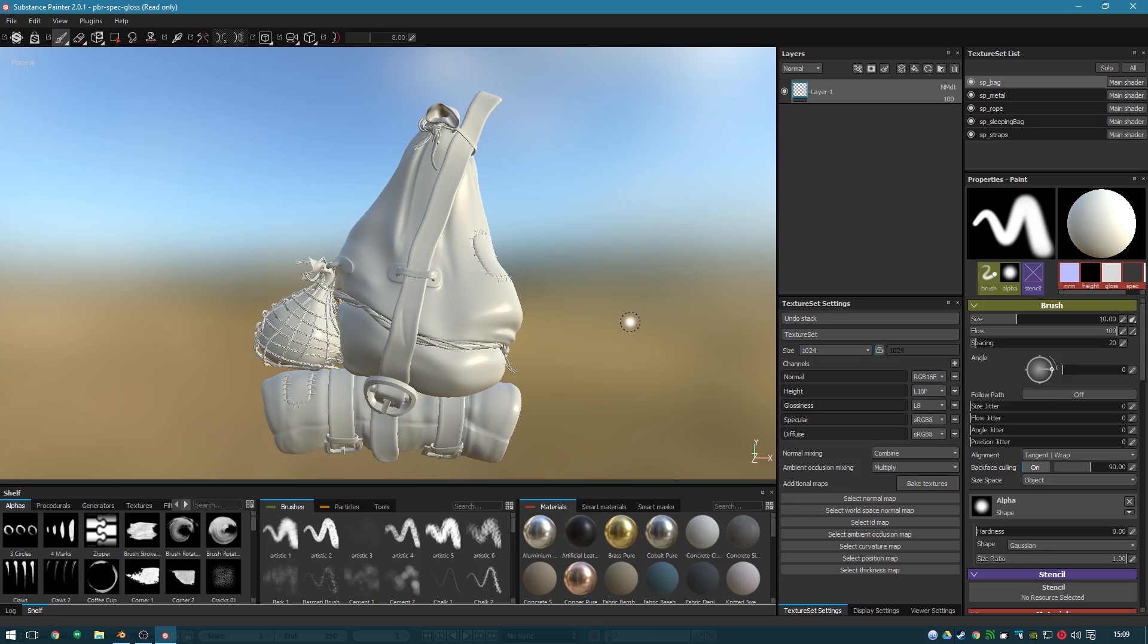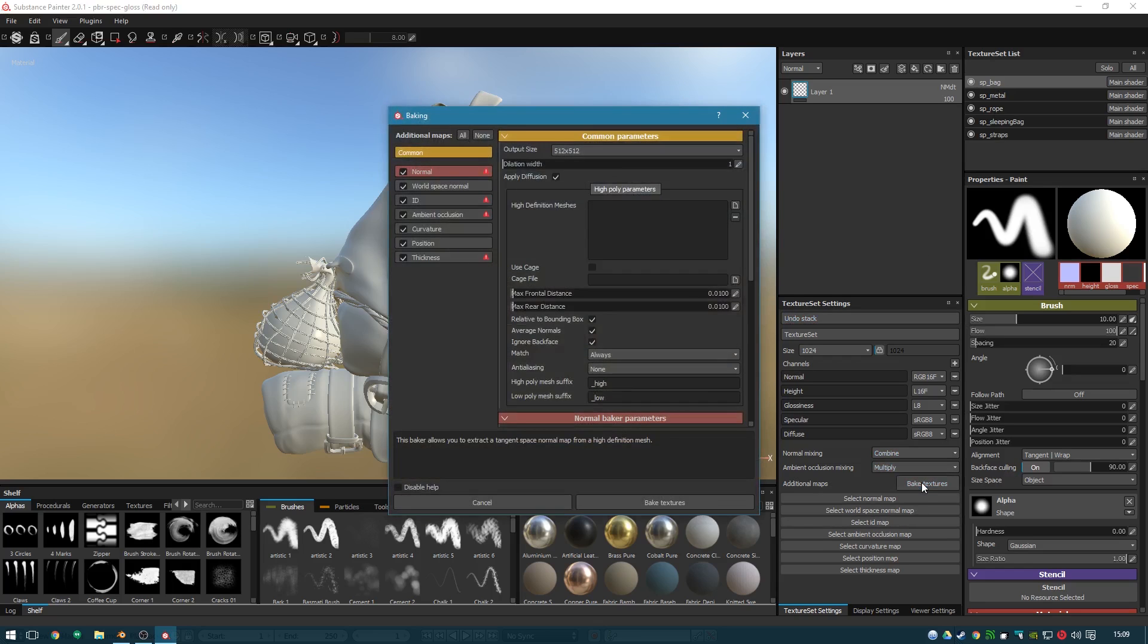OK. The first step before you get excited and start painting away is to bake the textures. As long as that's not going to take too long, I'll do that before starting the time lapse. Let's have a look.